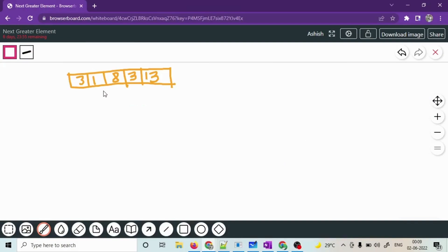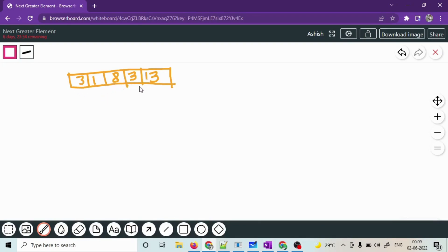We will be solving the problem of Next Greater Element. This question has been asked at Amazon, Adobe, and various other tech giants. The question goes: given an array of values, for each value produce the next greater element — the next element in the array to the right which is greater than this.